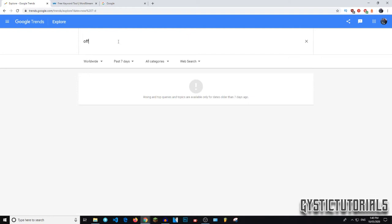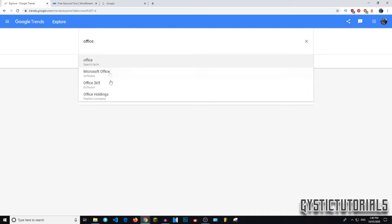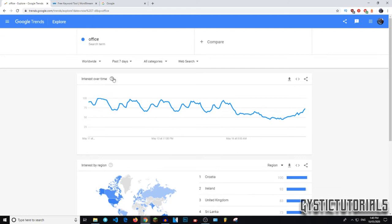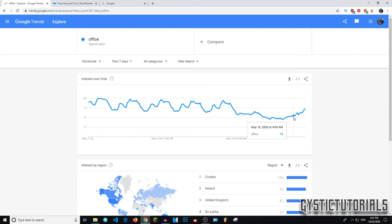So next you just want to search for the term. I'm just going to use the term office and then it will give you recommendations down here, but I want the search term here. It will show you the interest over time in that search. These numbers represent the highest point of searches at a period of time. So if it's at 50, that's comparing it to when it was at a hundred interest.